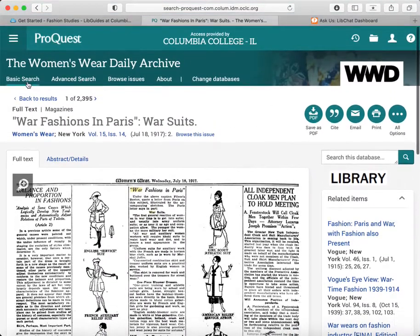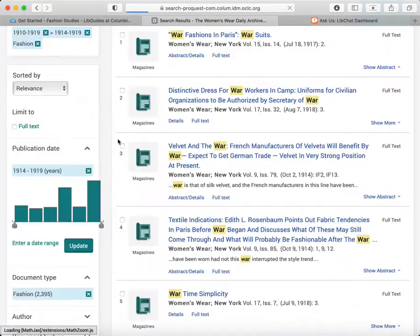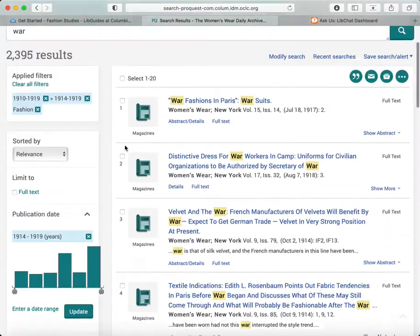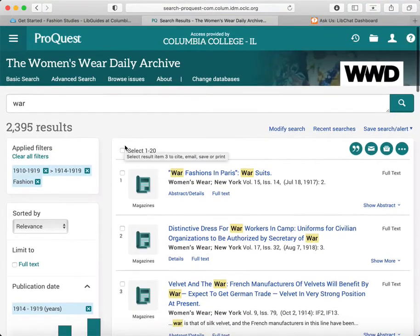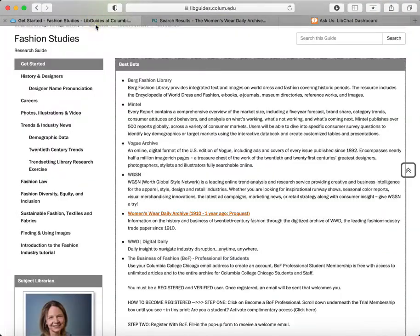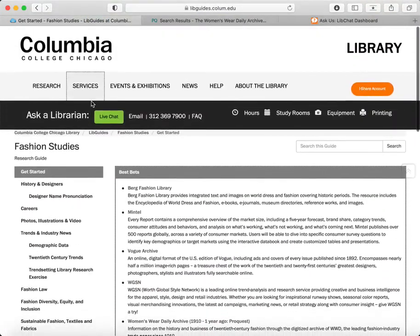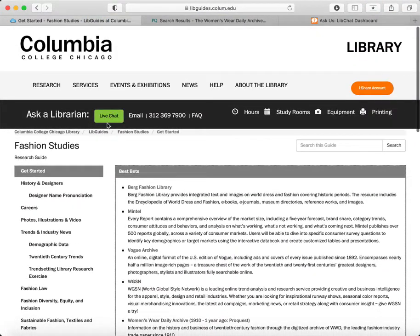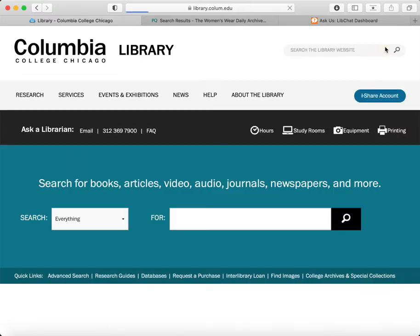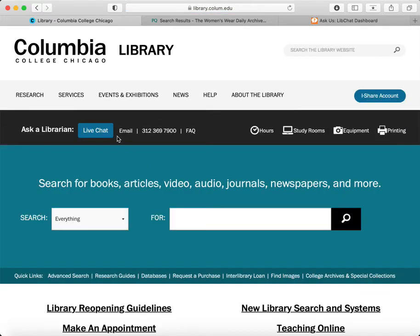And that's the basics of using Women's Wear Daily. If you have questions or you need more advanced help, remember you can use live chat or email from many pages of the library website, including the homepage. Thank you.